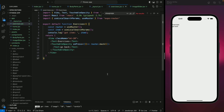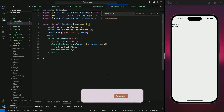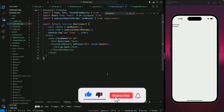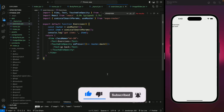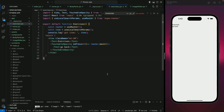We've created a body parts list, and clicking any card opens the exercises modal. Instead of using API data directly, we used dummy data because the API data didn't include images. We fixed a few bugs along the way. In the next video we'll complete the exercises screen and use the API to fetch all exercises for the selected body part and display them there. See you in the next one!